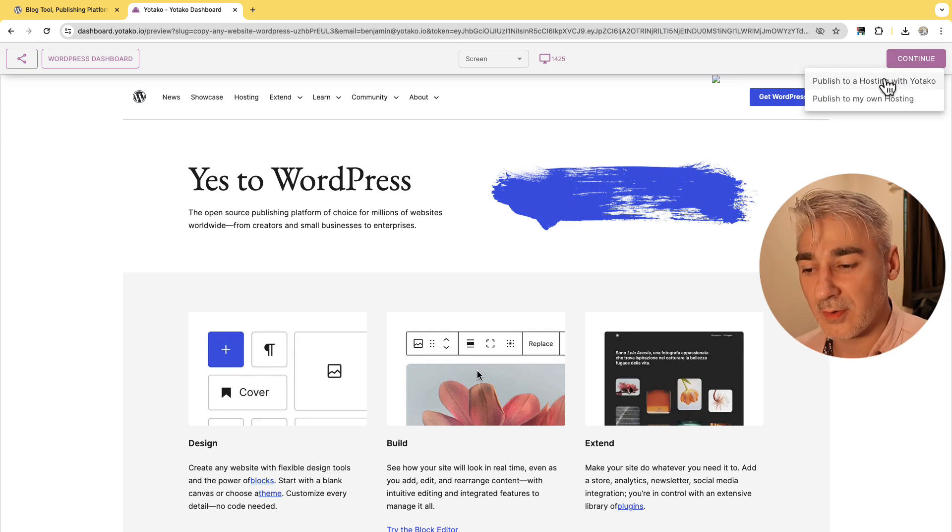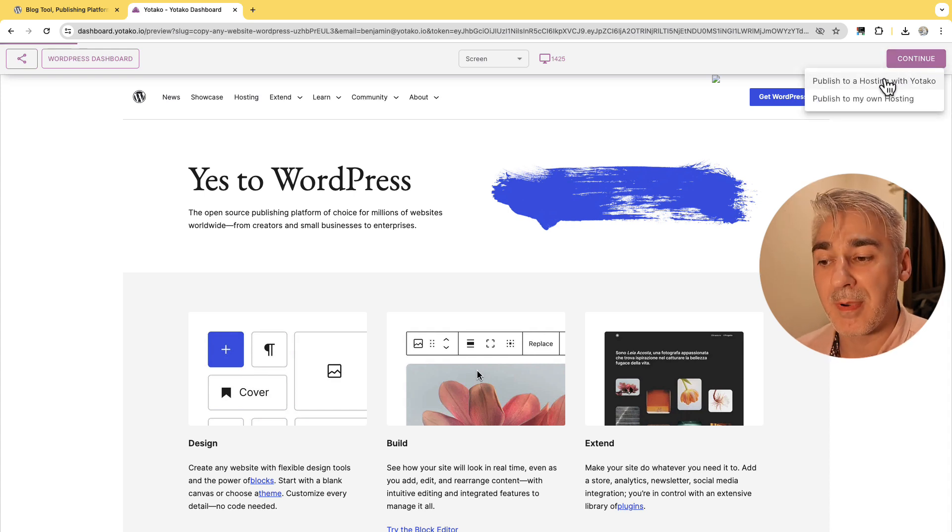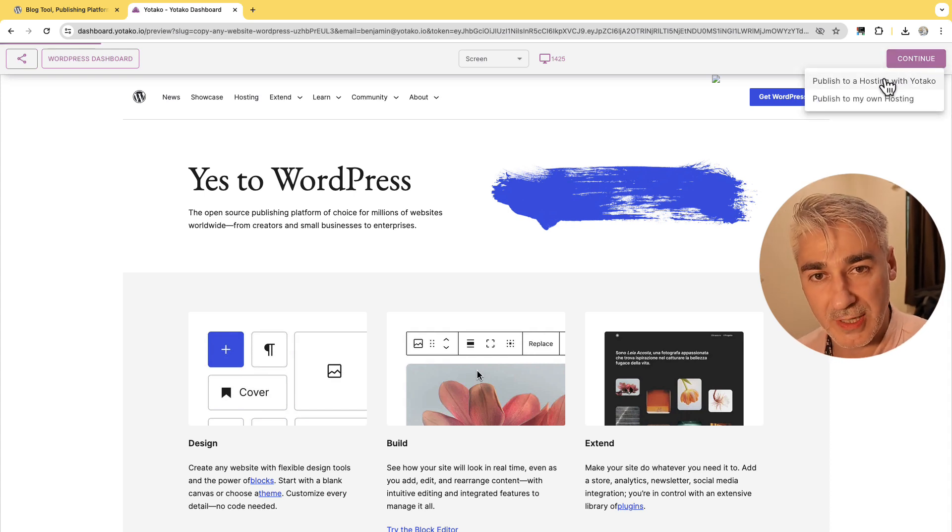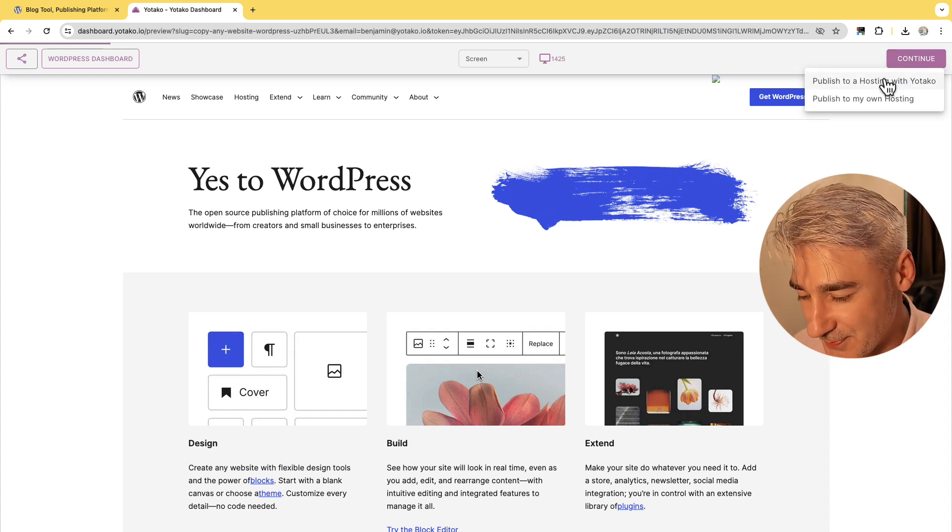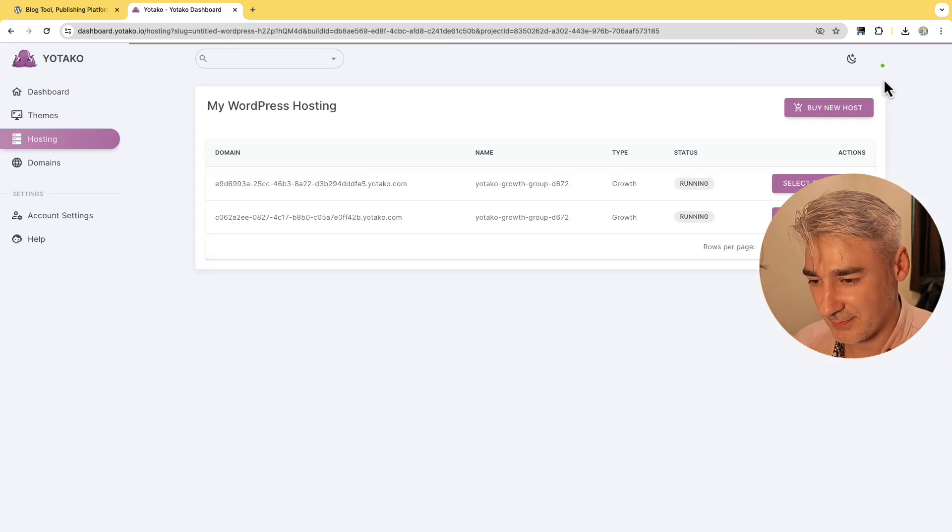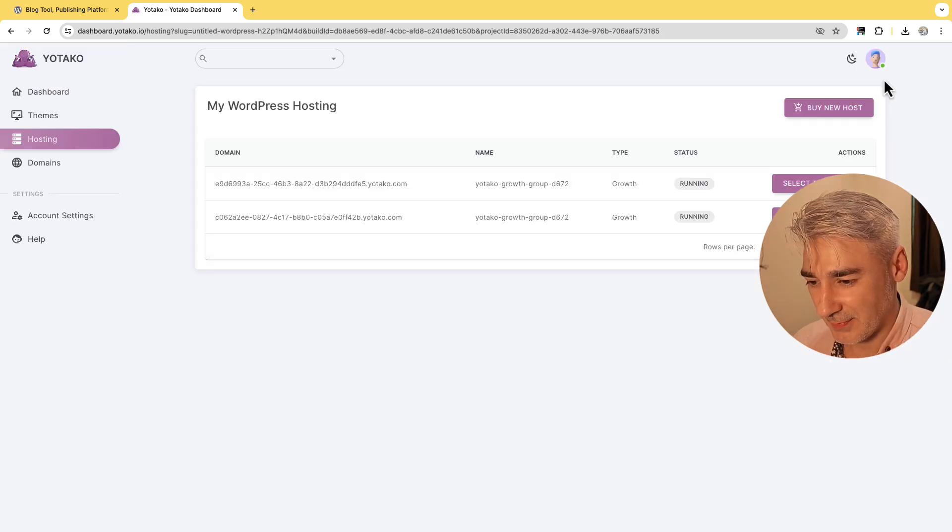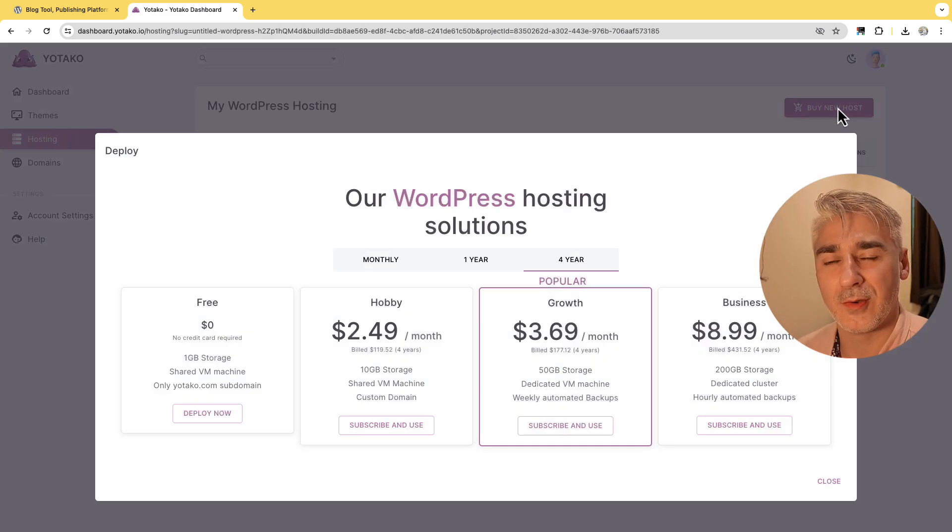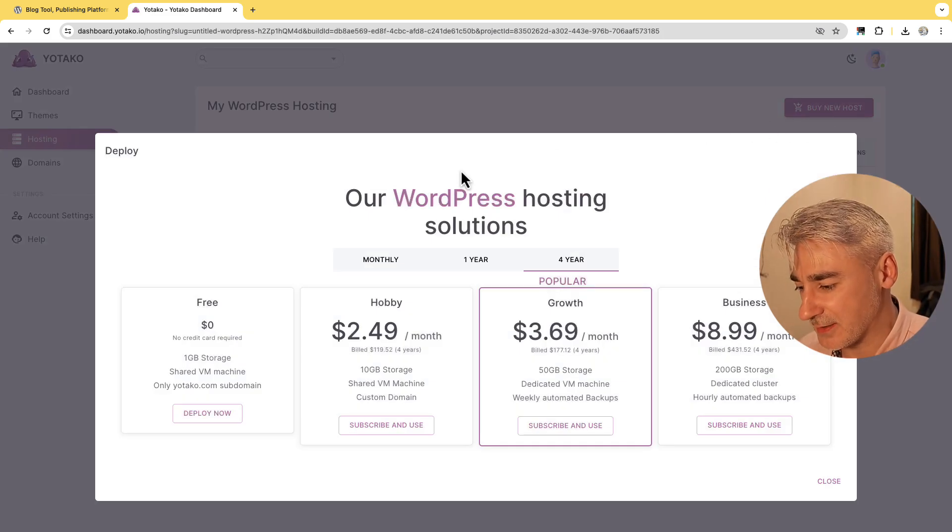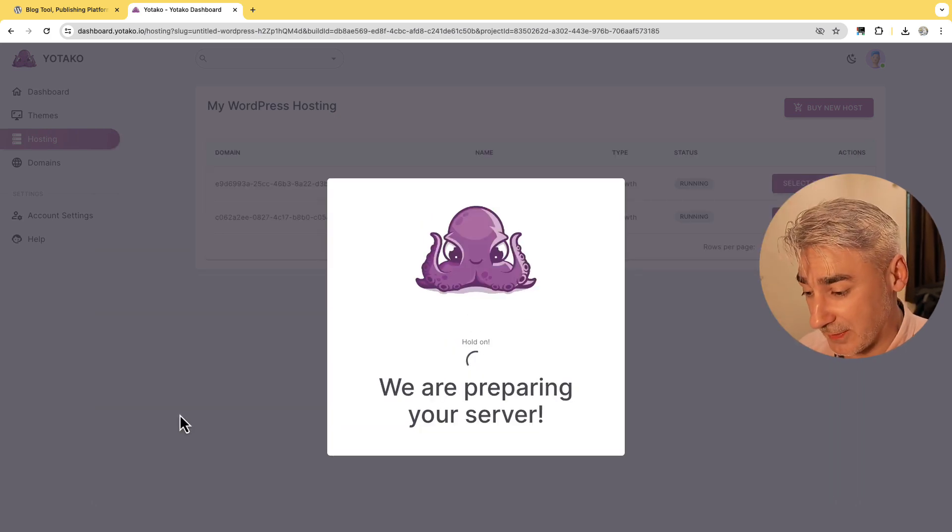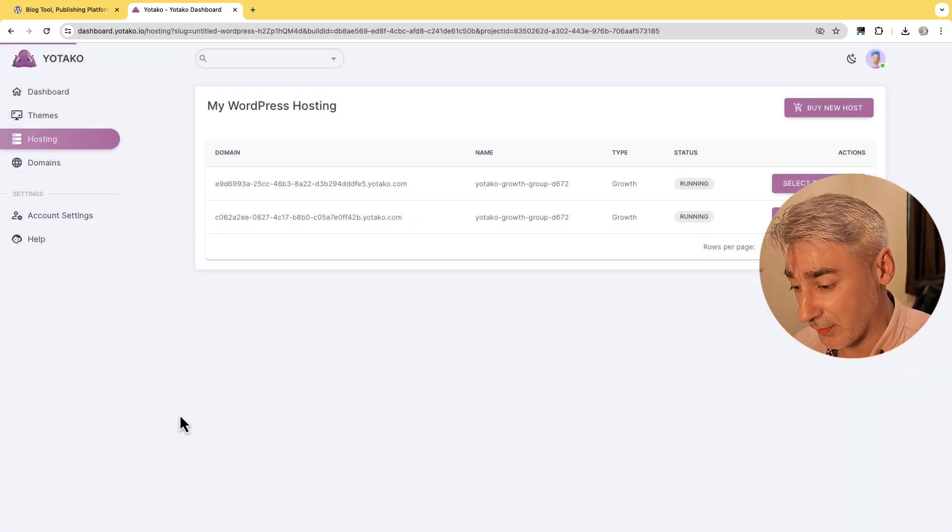I click continue and I click publish to a hosting with Yotaku. I click buy new host and I select the free plan. I could choose any other but let's go for the free.